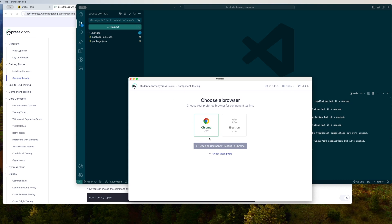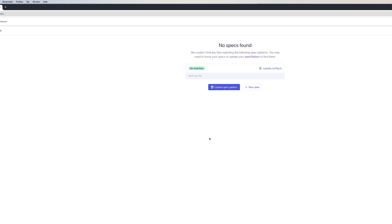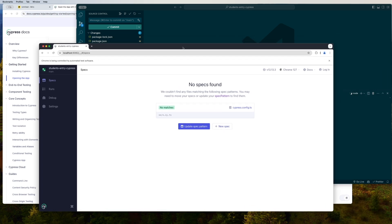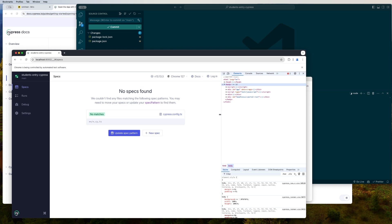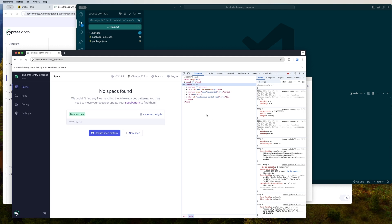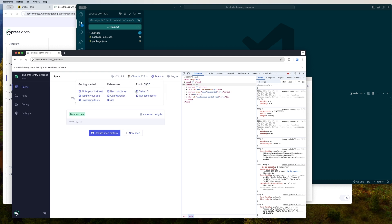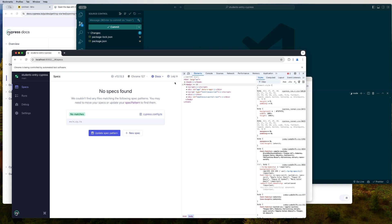There you go — the Cypress window has opened up. If you notice, this particular window is running on port 8082. It tells you the version — Cypress version 13.13.3, precisely the version we installed. You have the option to switch the browser between Electron and Chrome. There's a link to documentation, and the login button is used for the Cypress Cloud version. You also have the Run, Debug, and Settings options.